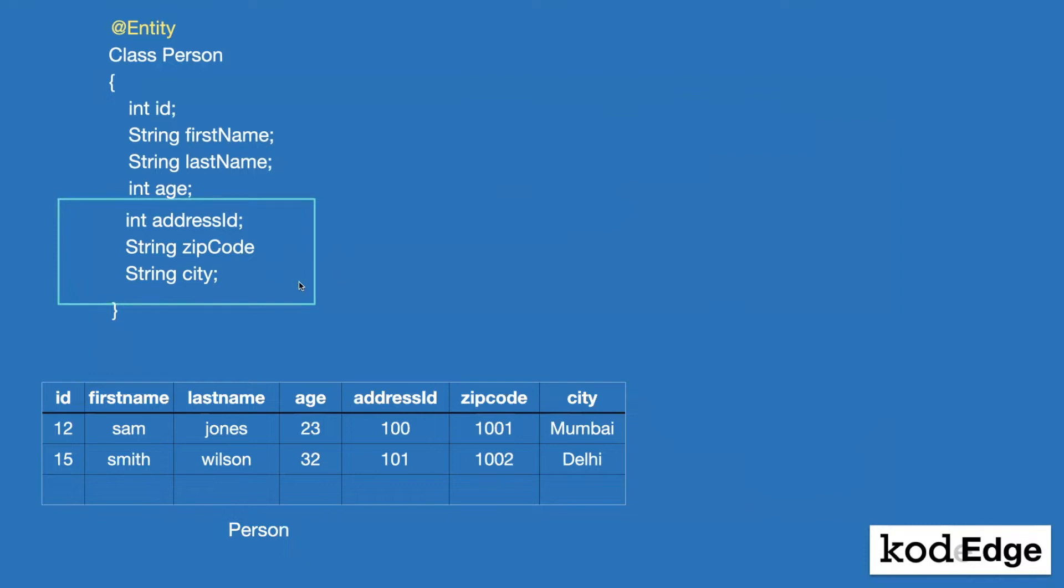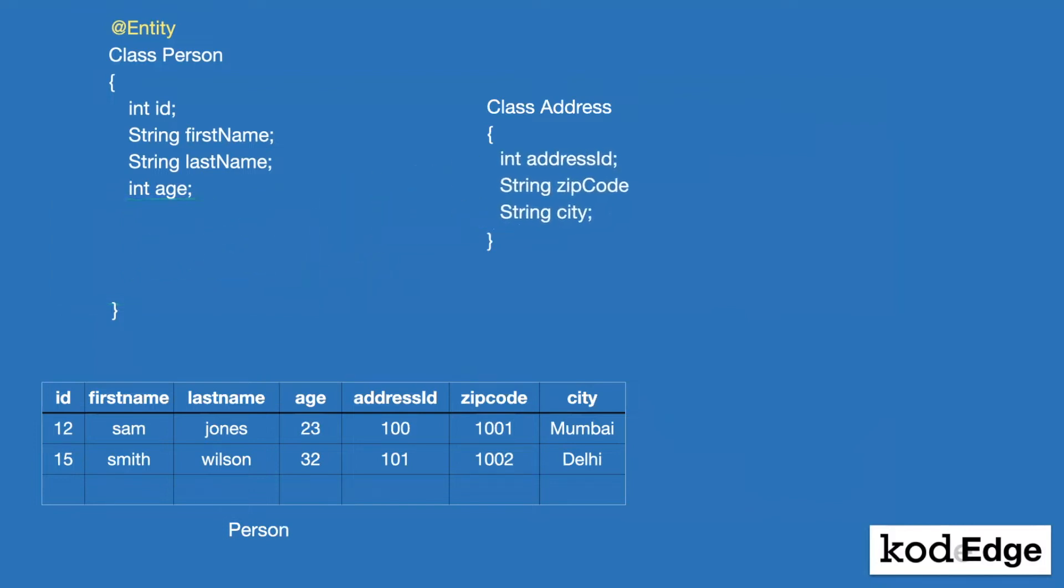So what we can do for better encapsulation, we can create a separate class called class address. And we can move these three fields to the class address. Now, to maintain the relationship between the classes, what normally we do, we create one-to-one relationships in the person class.